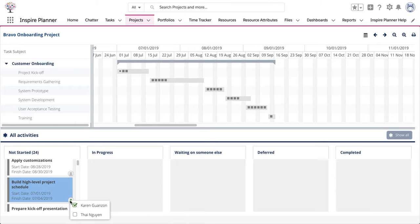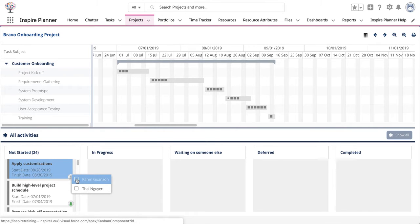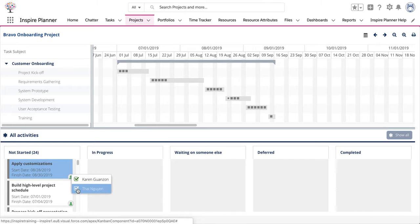To assign a task to a resource, simply go back to the assignment indicator and then select the resource you would like to assign the task to. You can select multiple resources if needed.